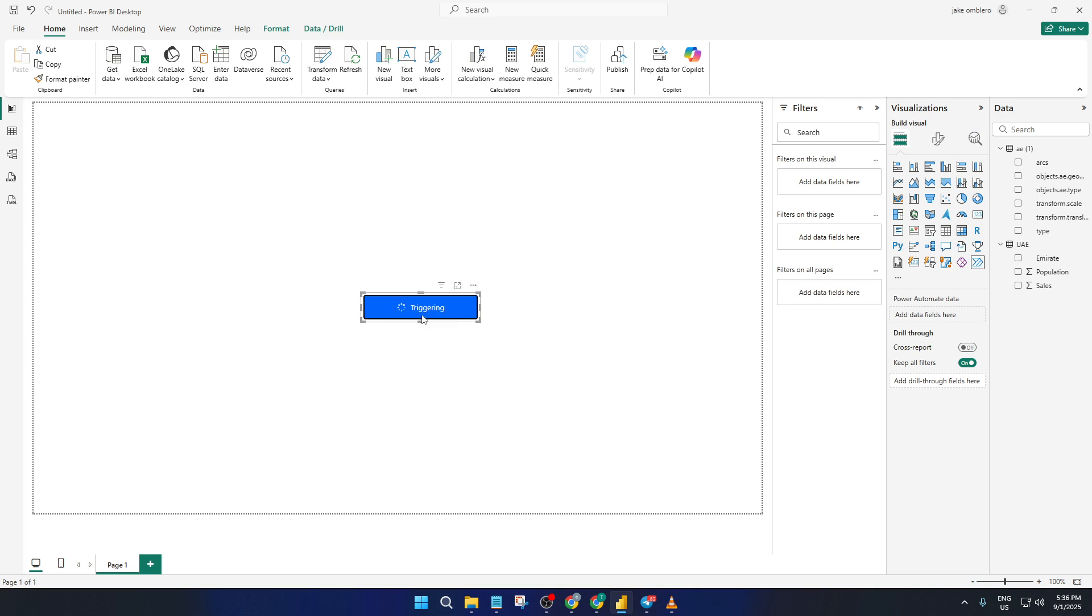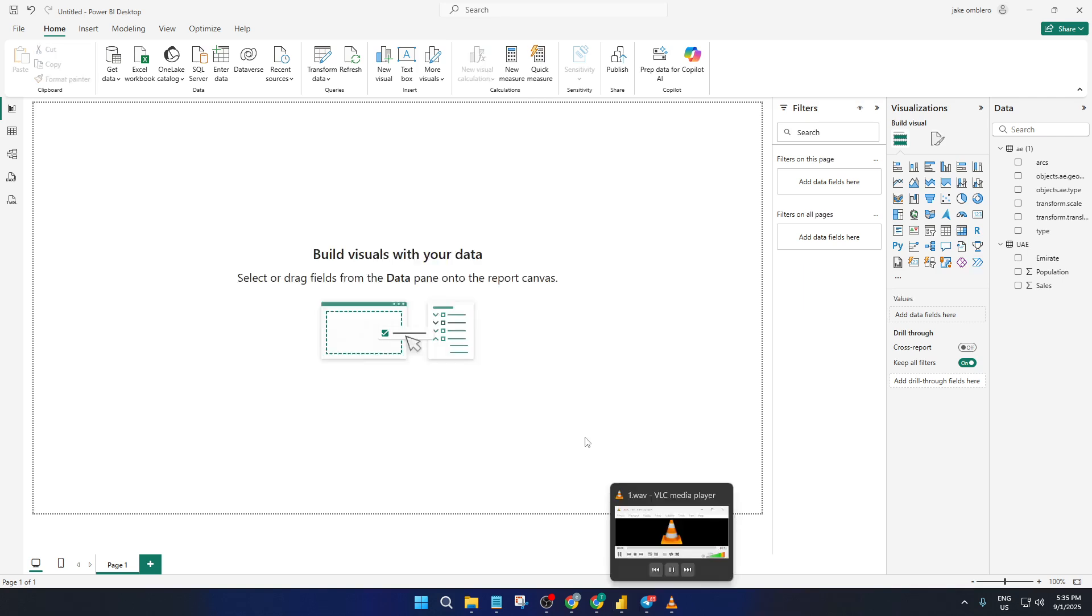And that's it, you've just created an on-demand refresh button directly inside Power BI, thanks to the magic of Power Automate. Now your users can always be confident they're seeing the latest data whenever they need it. If you found this tutorial helpful, give it a thumbs up, and if you have any questions or run into issues, drop a comment below. I'm always happy to help out. And don't forget to subscribe if you want to see more Power BI and data tips just like this. Thanks for watching and I'll see you in the next one.